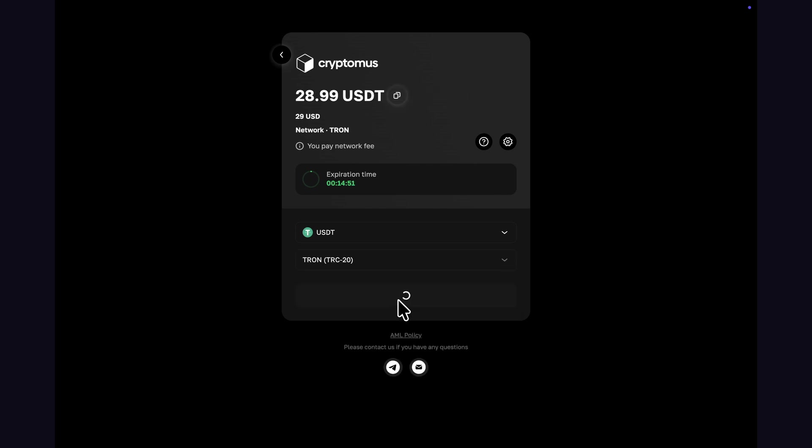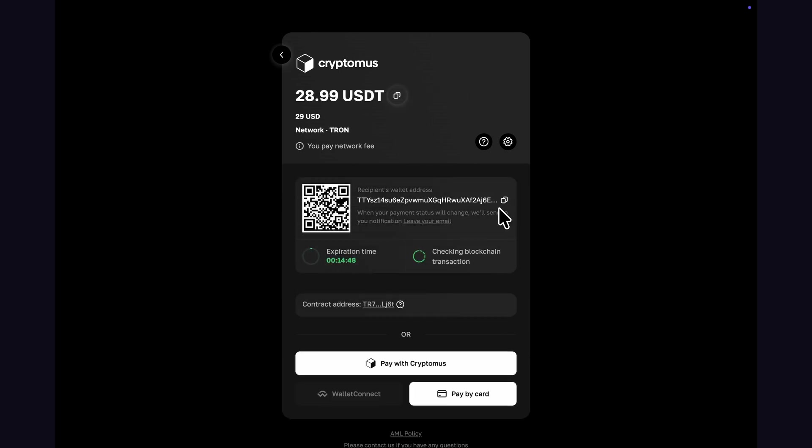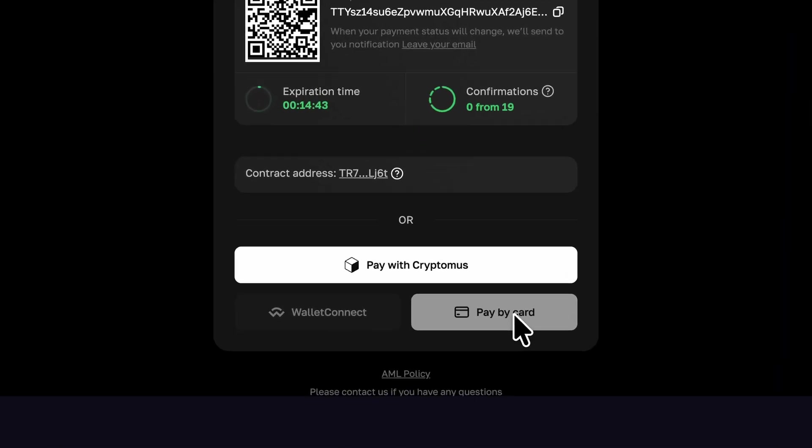As you can see, the user can not only make payments using cryptocurrency, but with Cryptomus, user can also pay with a credit card as well.